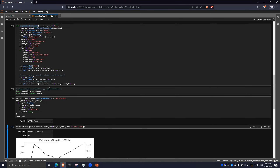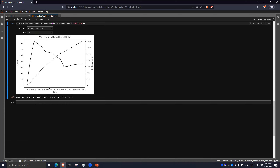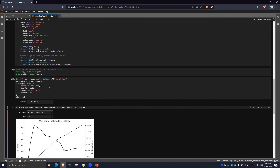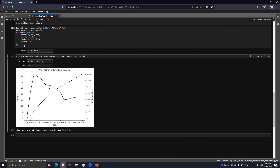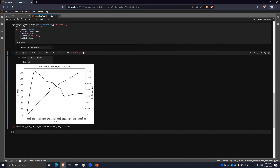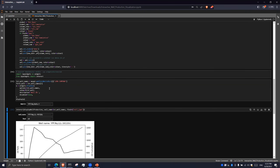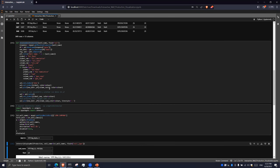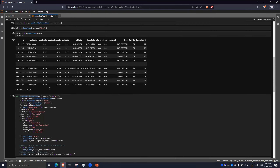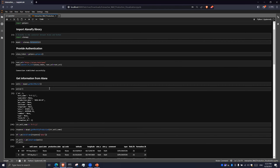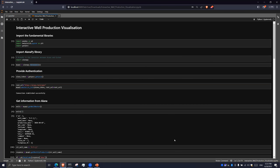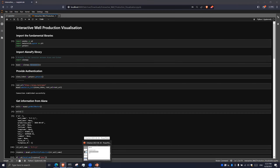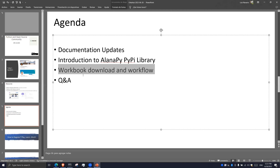You can run everything we've done in previous sessions on your own personal laptops and computers, and you can keep doing work by yourself, improving the workflows we've previously shown. I think that will be all for the workbook download and workflow section.